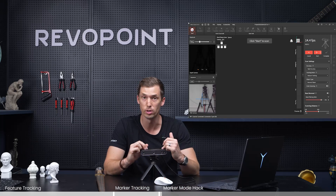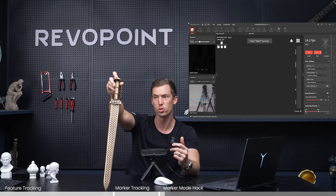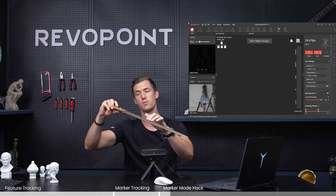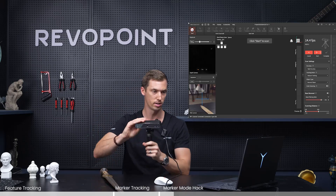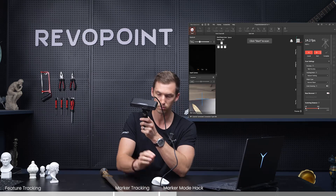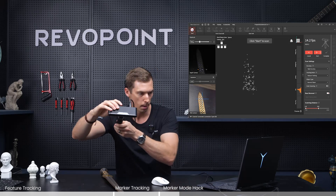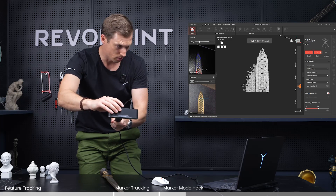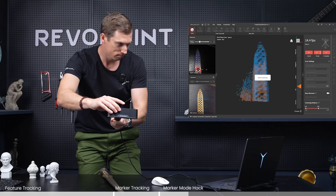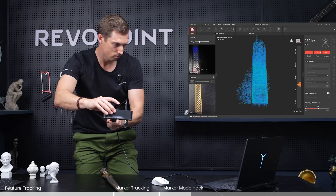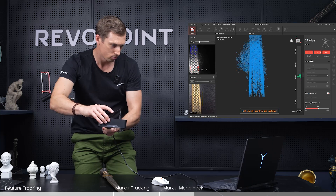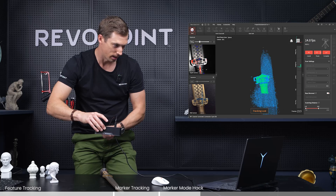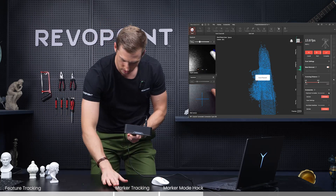The next thing we want to chat about with POP3 is when you're scanning a feature-rich object like this sword, but you're still having trouble because it's long and narrow. Some long, narrow objects, even though they have nice features, are still going to be difficult to scan. Let me show you what happens — base removal is on, feature tracking is on, exposure is at four. Now another point cloud is captured — it's feeling lost, can't find it. That's what happens even though you've got some nice features and contour on the sword.